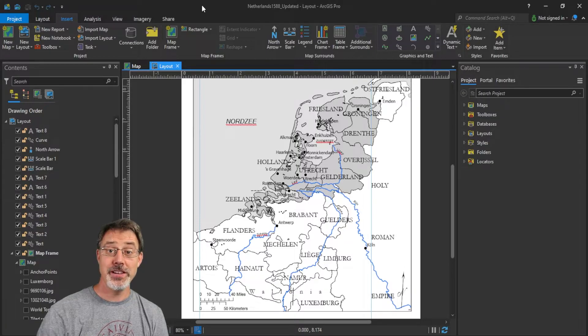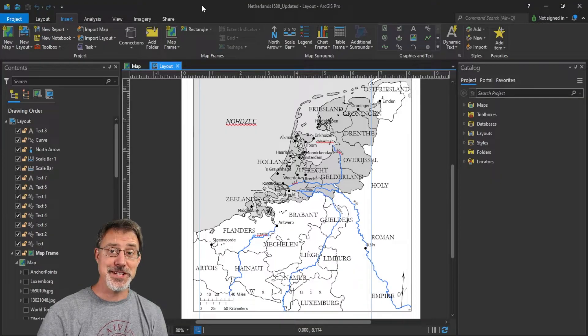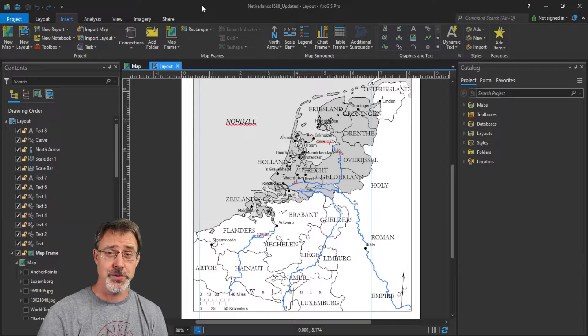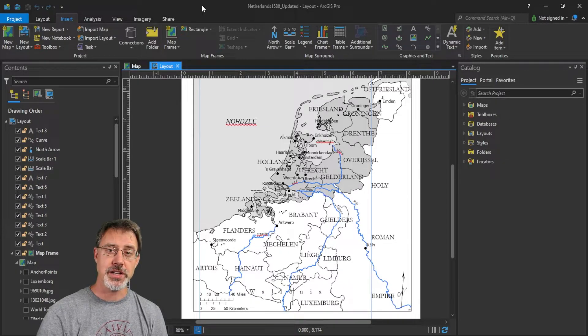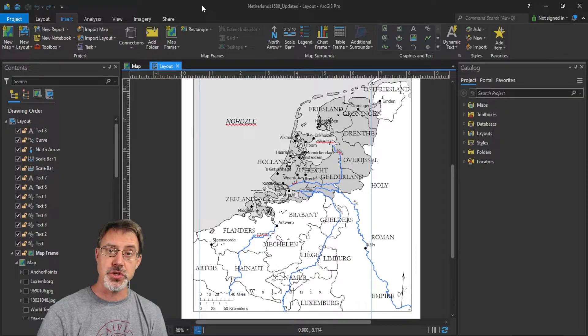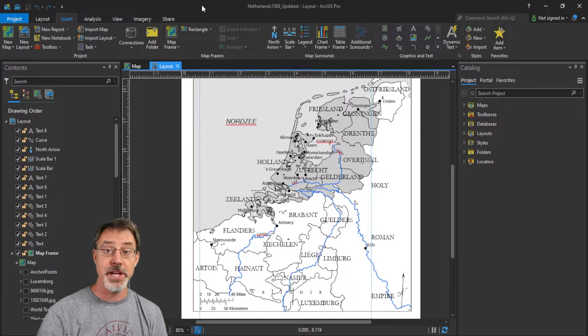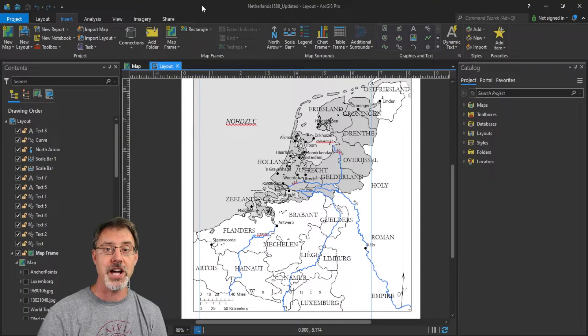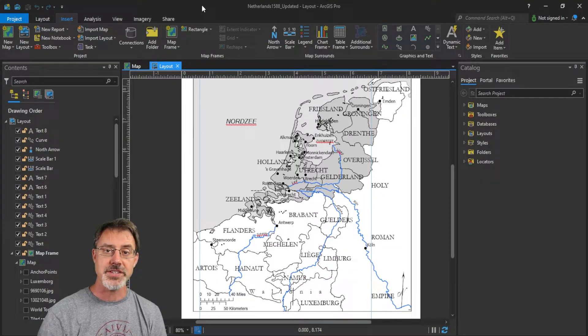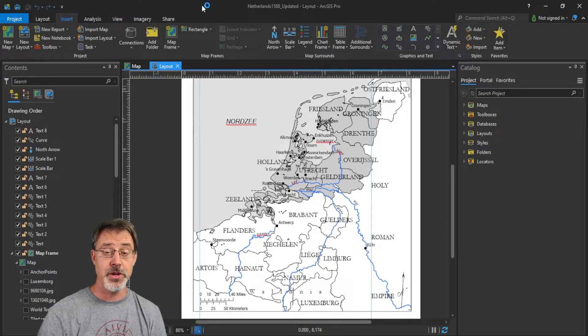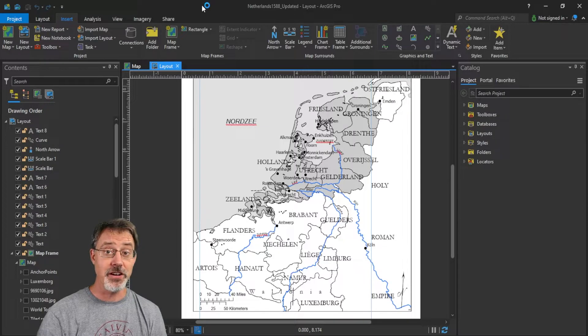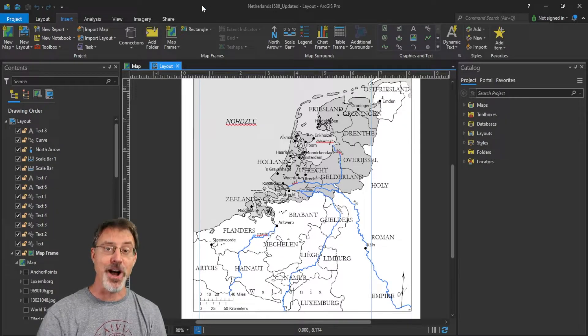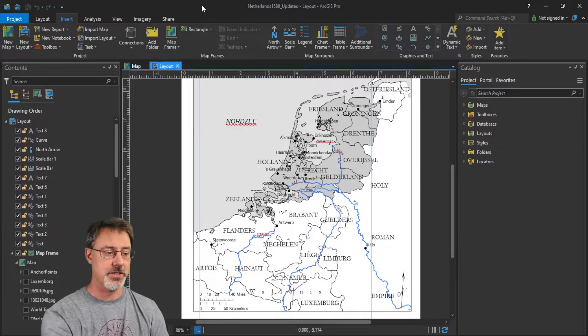Okay. So, one of the coolest things that ArcGIS Pro offers is the ability to link views. So, here's a project that I've opened up. This is the Netherlands in 1588. So, a historical map. And what I'd like to do is I'd like to be able to zoom in and zoom out of this map, but at the same time see a contemporary geography of the landscape to compare and contrast one map view with another map view. Well, linking views within ArcGIS Pro makes this possible. And it's awesome. So, let me show you how it works.